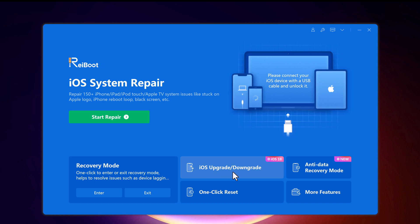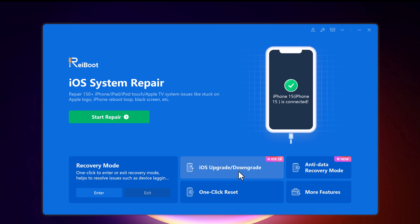In today's video we are focusing on iOS downgrade. Choose this option. And if you have any secondary device and you want to experience iOS 18, you can also upgrade your iPhone to iOS 18.